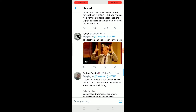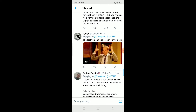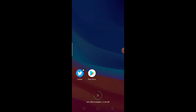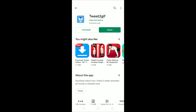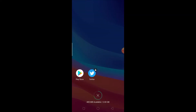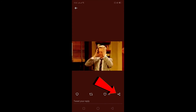Without further ado, let's start. So let's say I'm on my Twitter and I want to download this GIF. I click on it. Before downloading, go to your Play Store and download an app called Tweet to GIF. This is a really popular app to download GIFs from Twitter.